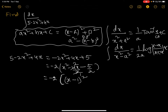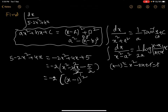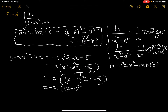To complete the square, note that x squared minus 2x corresponds to (x minus 1) whole square, since (x minus 1)² = x² minus 2x plus 1. Since the +1 is not originally present, we add and subtract 1, giving (x minus 1)² minus 1 minus 5/2 inside the bracket. So we get minus 2 times [(x minus 1) whole square minus 7/2].